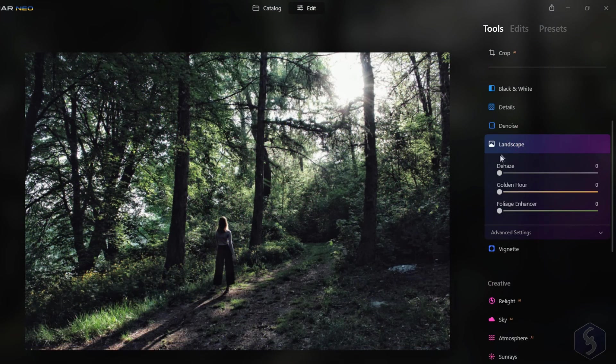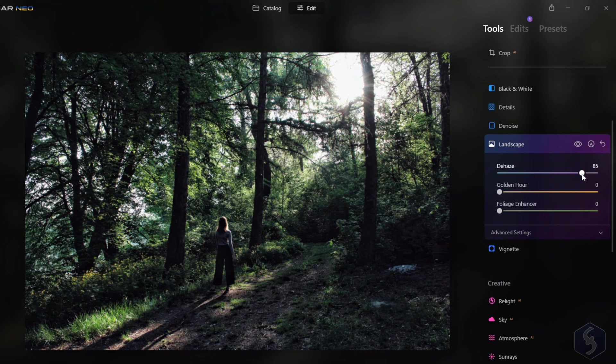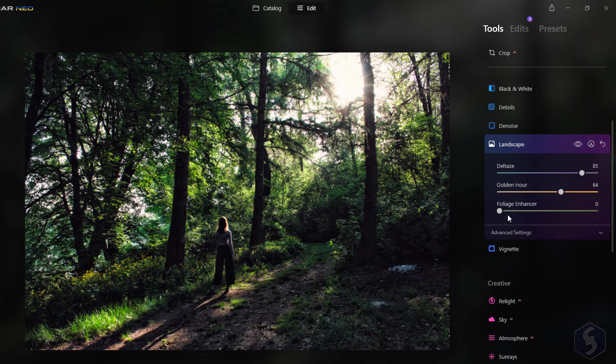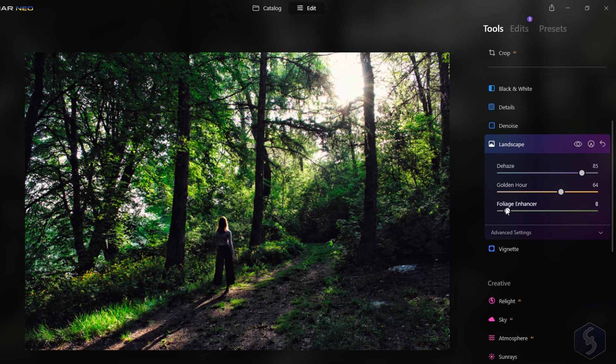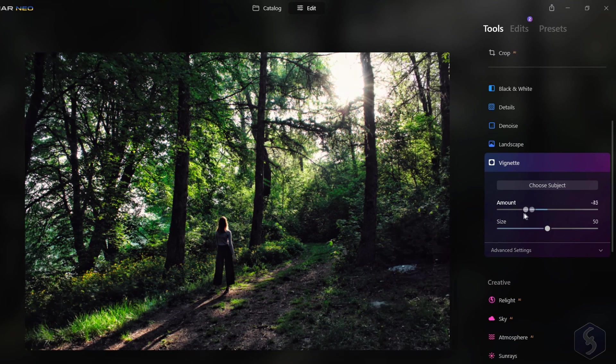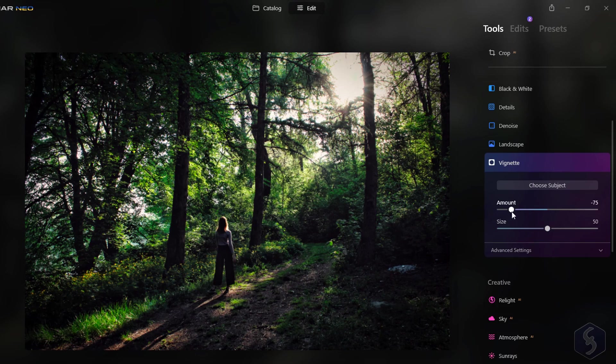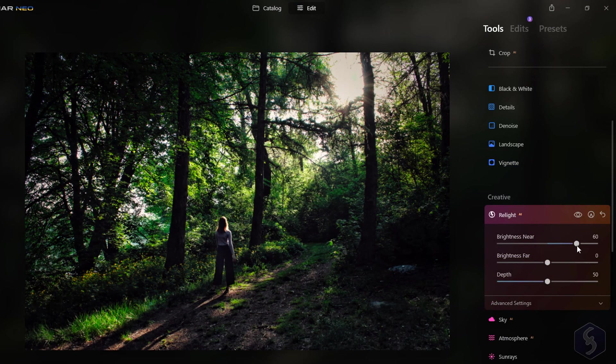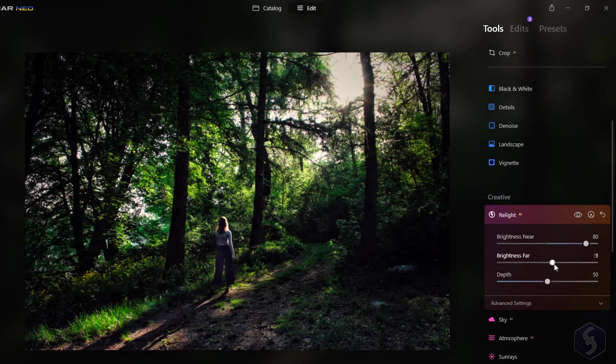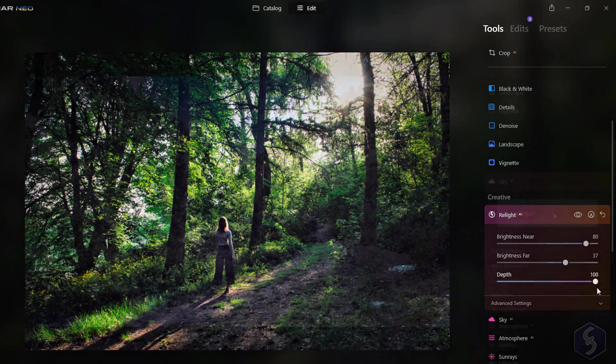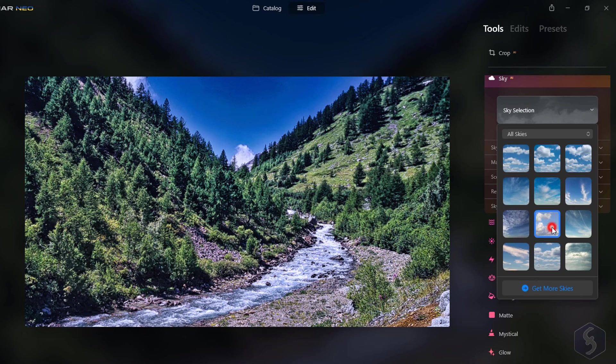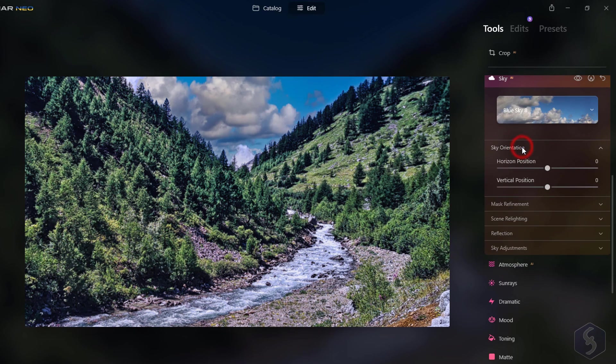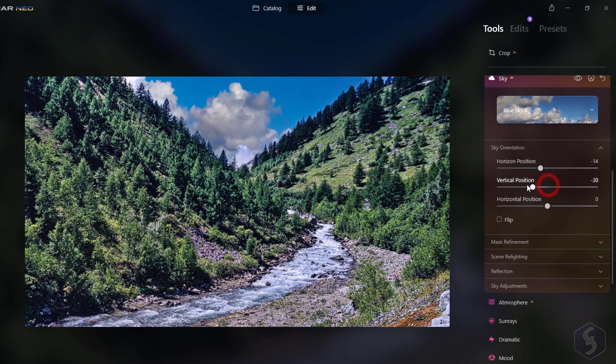Open Landscape to remove haze and fog with Dehaze, add a warm sunlight with Golden Hour, and refine Grass and Vegetation with Foliage Enhancer. Whereas add Vignette to apply a cool vignetting effect on the photo. With the new Relight tool you can change the brightness levels on backlit or darken photos. Open Sky to replace the original sky with another one, adjusting its position, masking, light options, and much more.